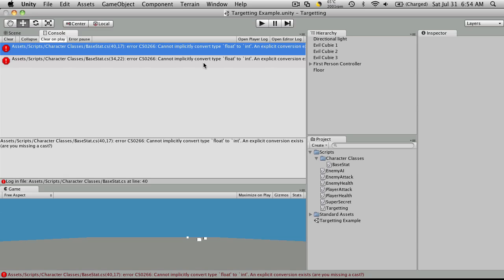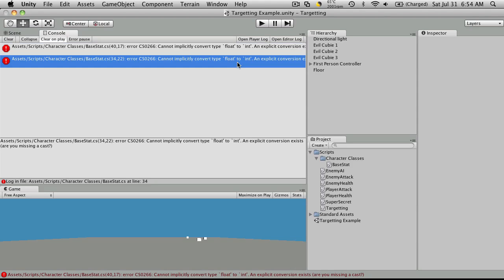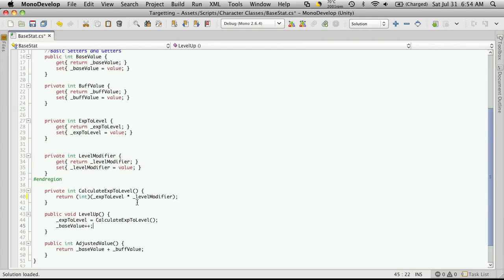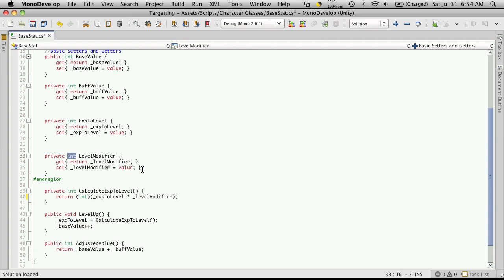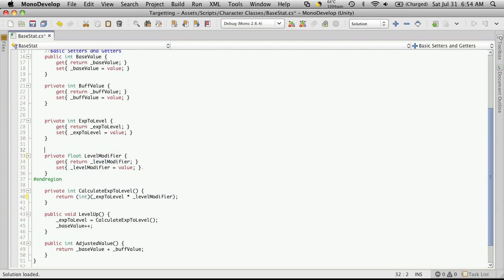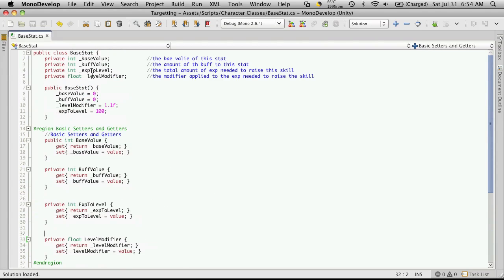Cannot implicitly convert type float to int. Now if we look, what we're doing here is we're returning the level modifier. Now I just incorrectly typed int here, but what we really wanted was a float, since all we're doing is returning a float.